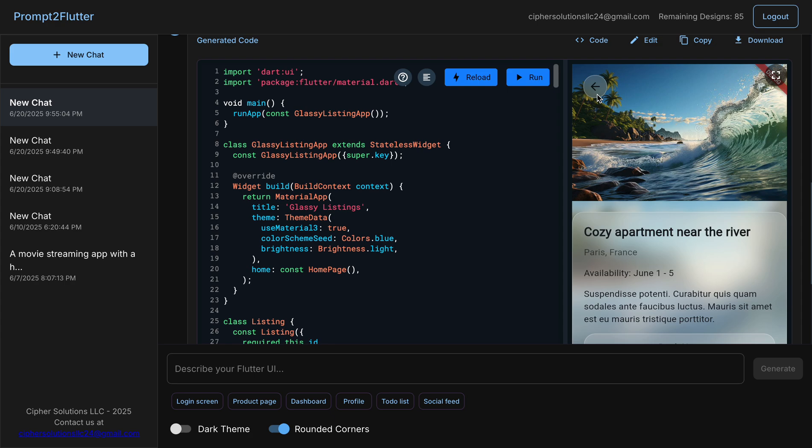I think this is pretty good as a starting point. So you guys go ahead and play with the product and give us feedback in the comments.